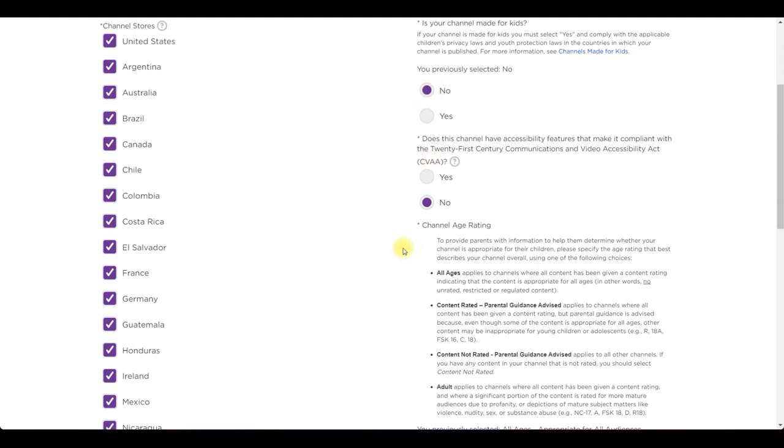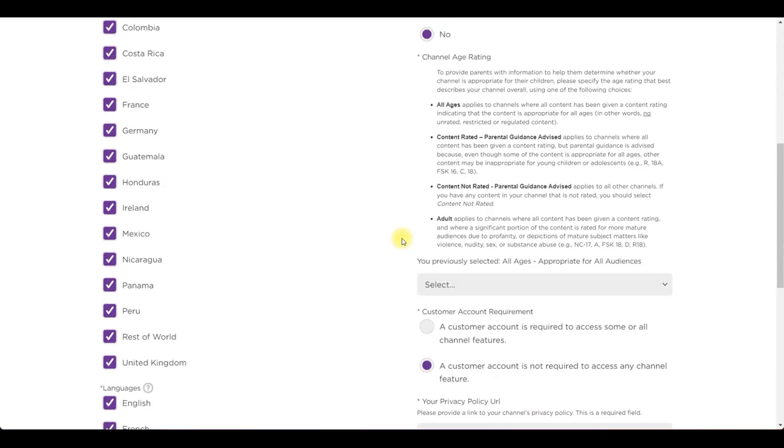If you want your channel to be available worldwide check the rest of the world option. Inspect all of your settings and adjust what's needed.